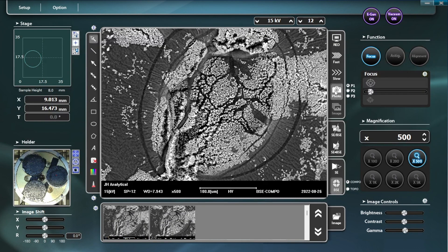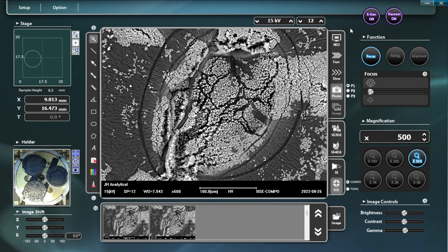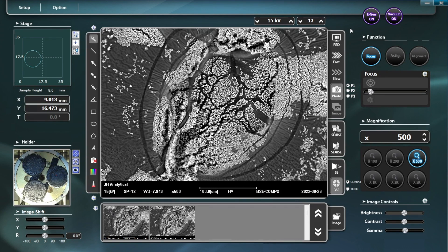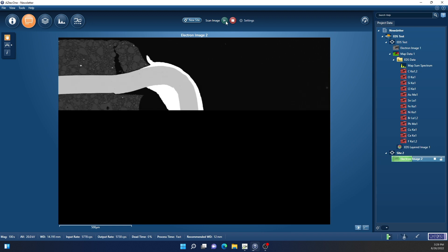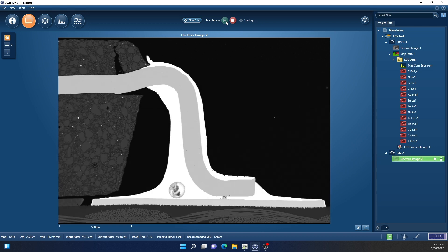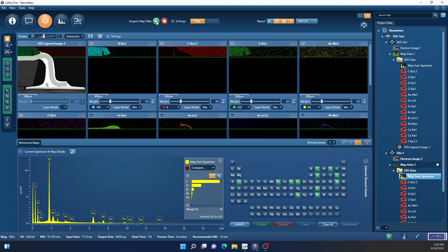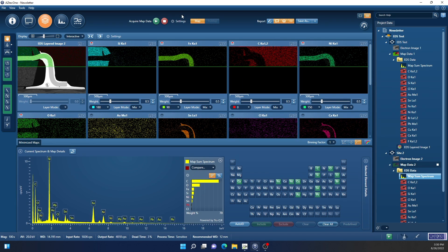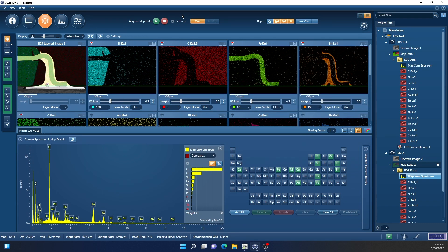The system's backscatter electron detector is used to obtain high resolution images of the elements present in a sample, providing greater contrast and additional information about that sample. Energy dispersive x-ray spectroscopy, or EDS, makes the system capable of capturing information about the chemical makeup of your sample, providing robust elemental analysis.